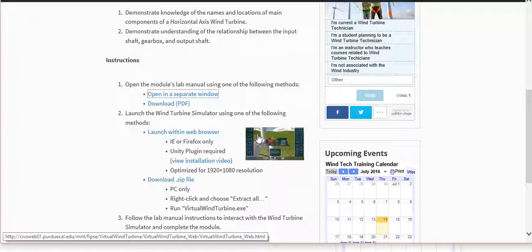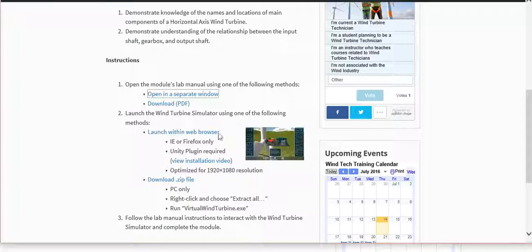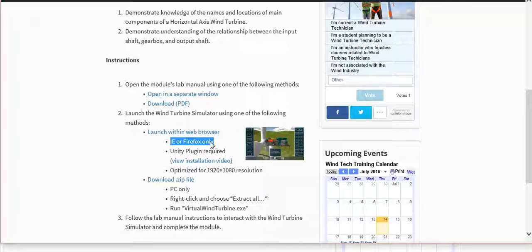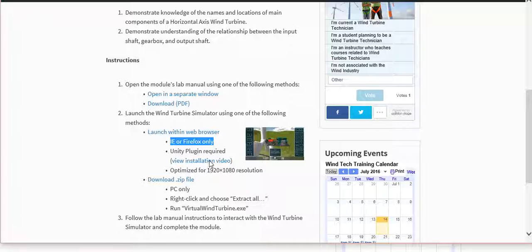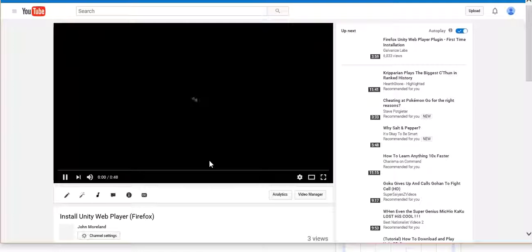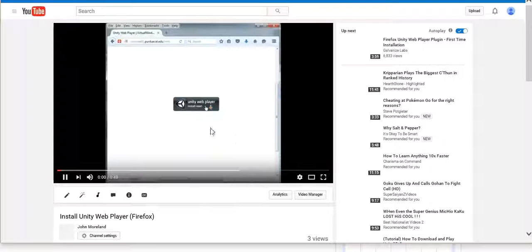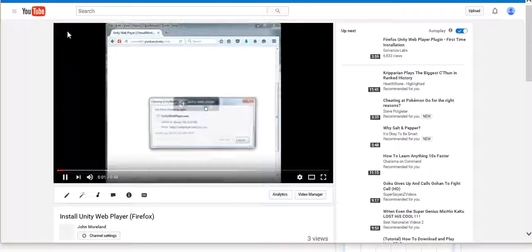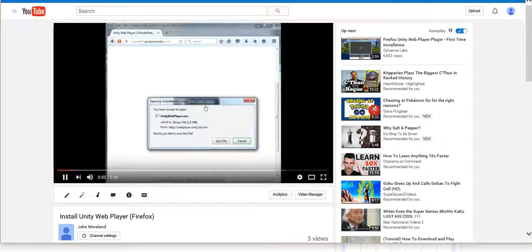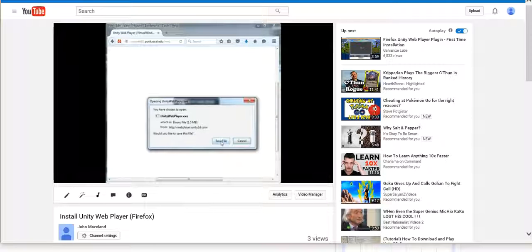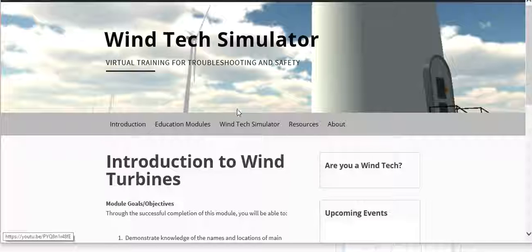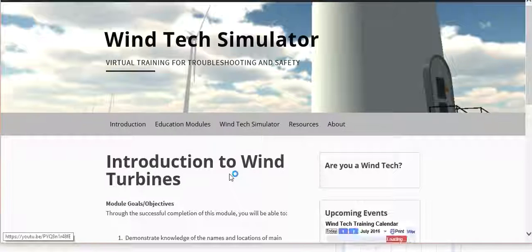So from here, we can launch the simulator either within the browser. You need to be Internet Explorer or Firefox. You do need a plug-in. I've already installed it on here. But if it's your first time, you can click here to watch a screen test video of how to do that.